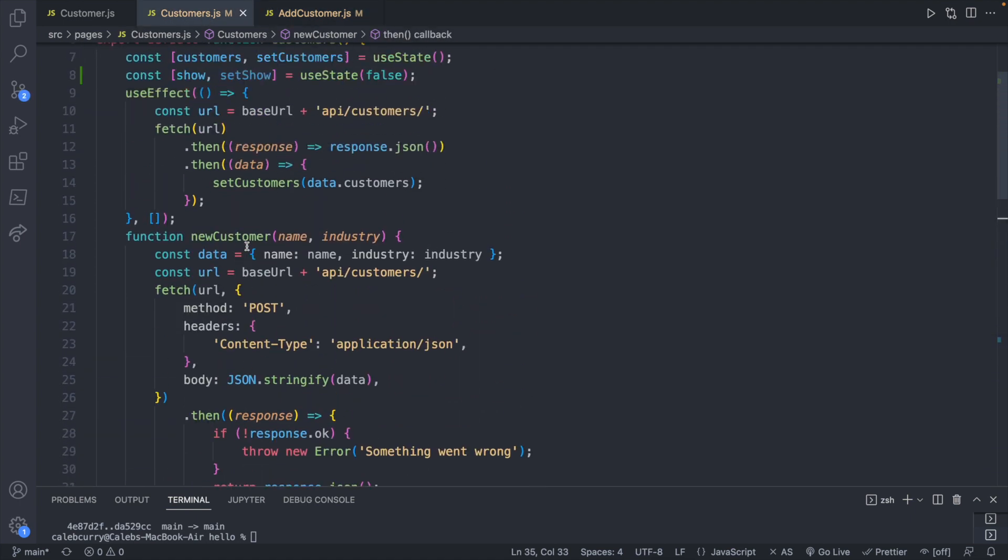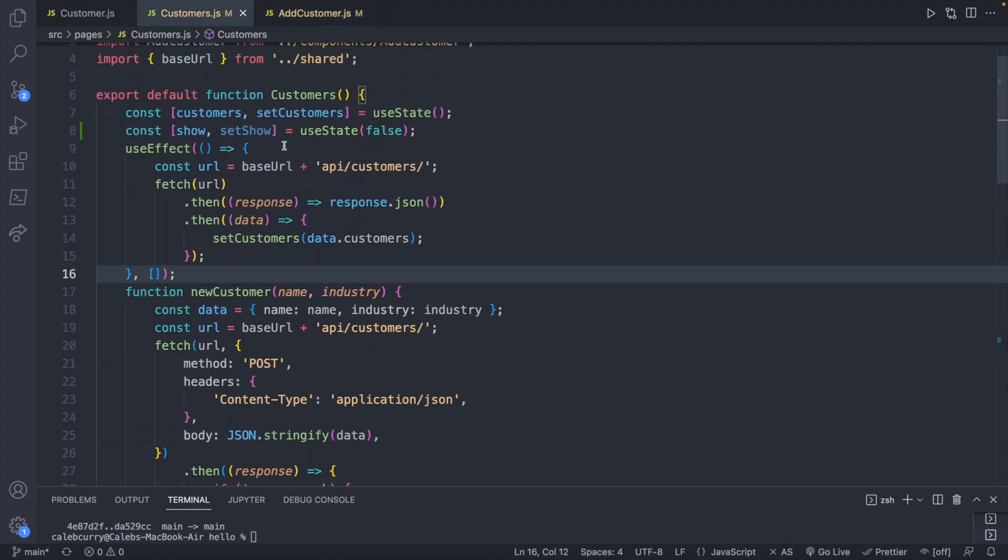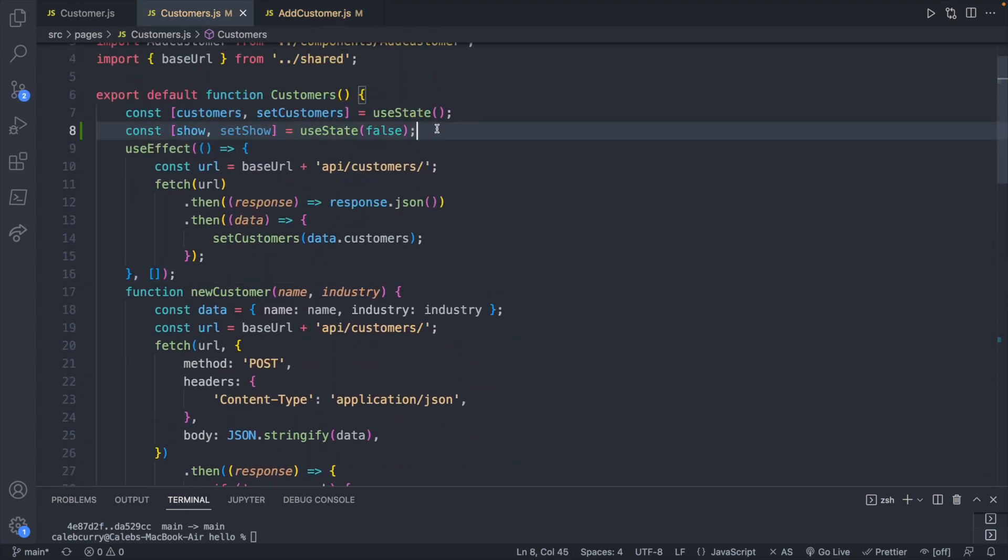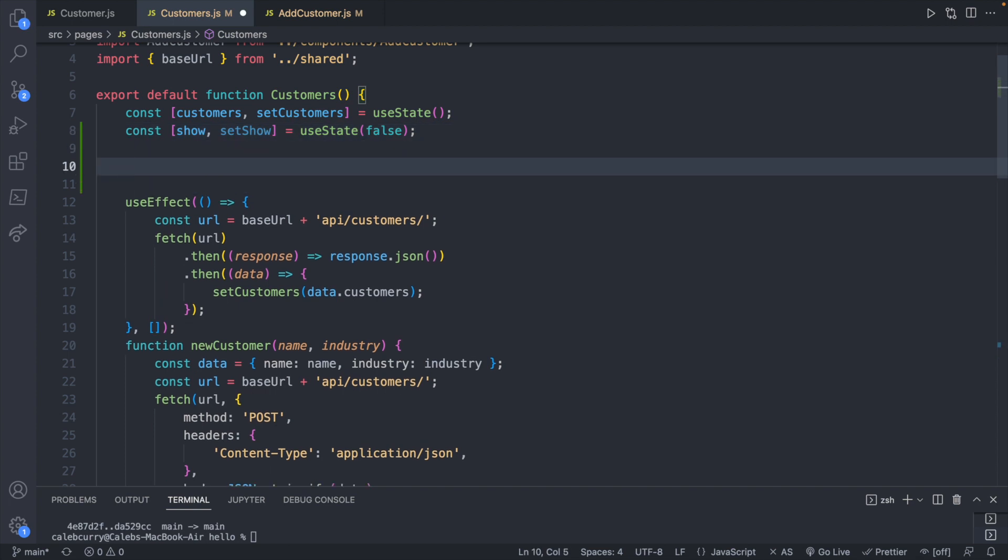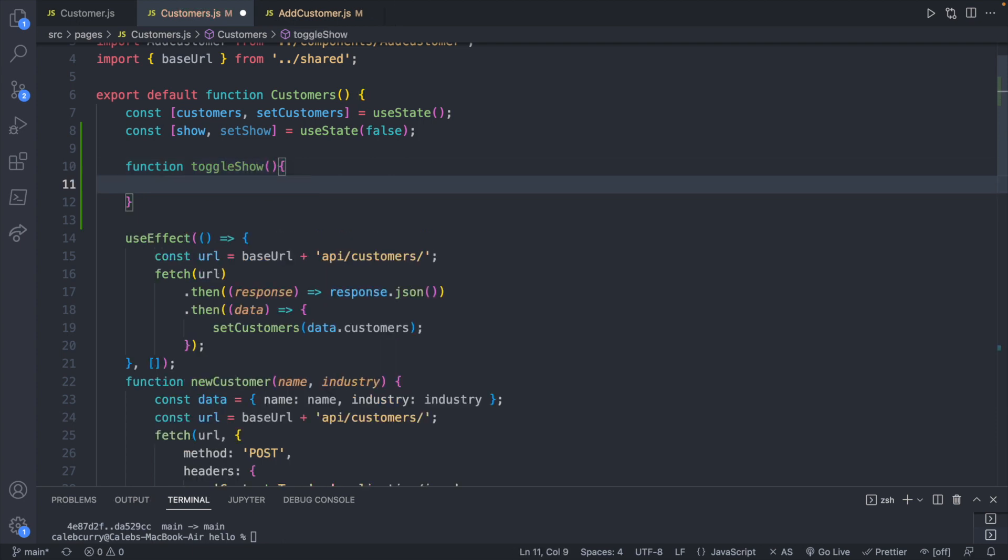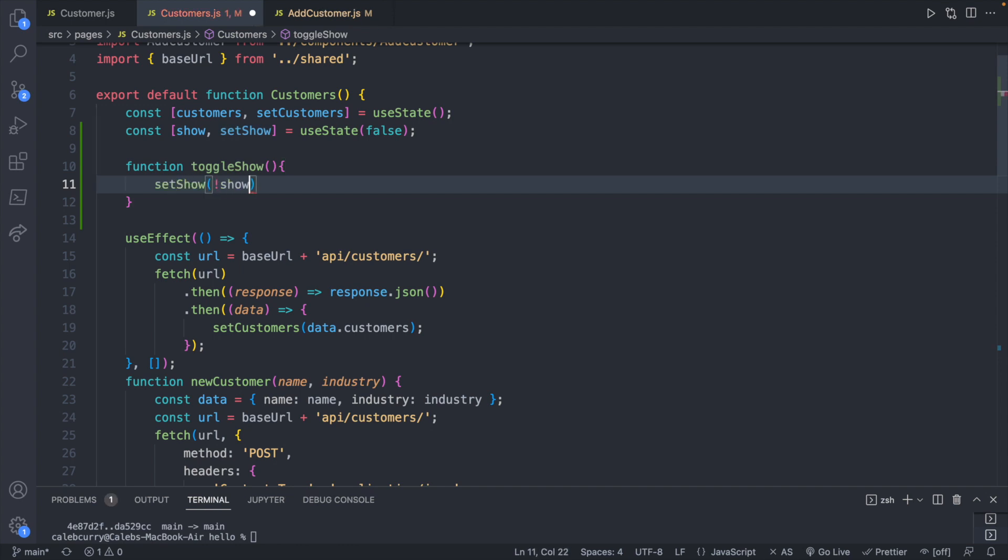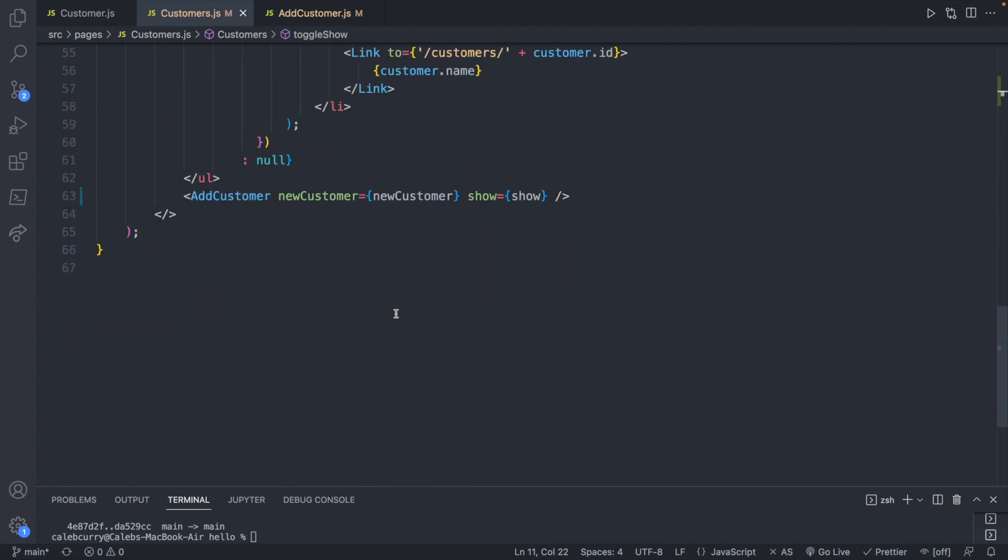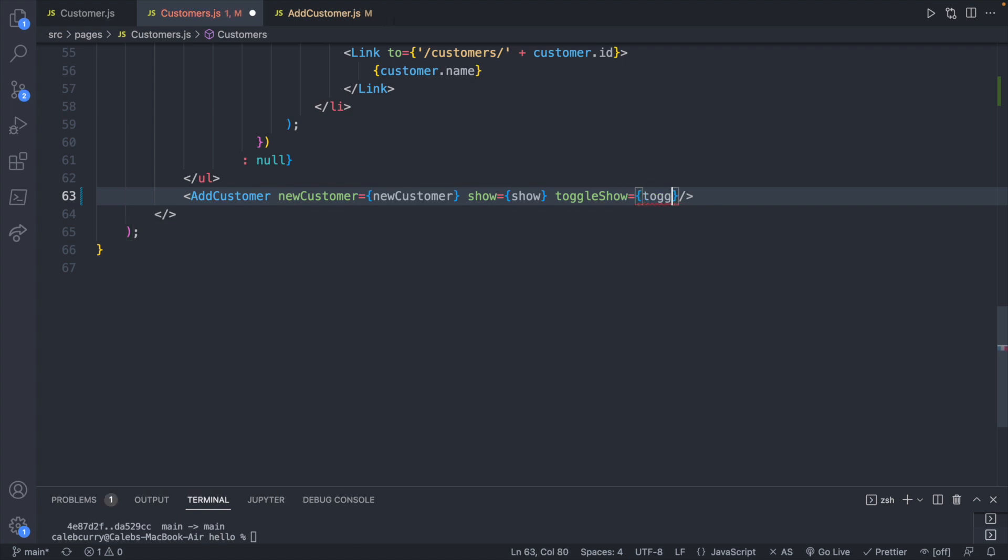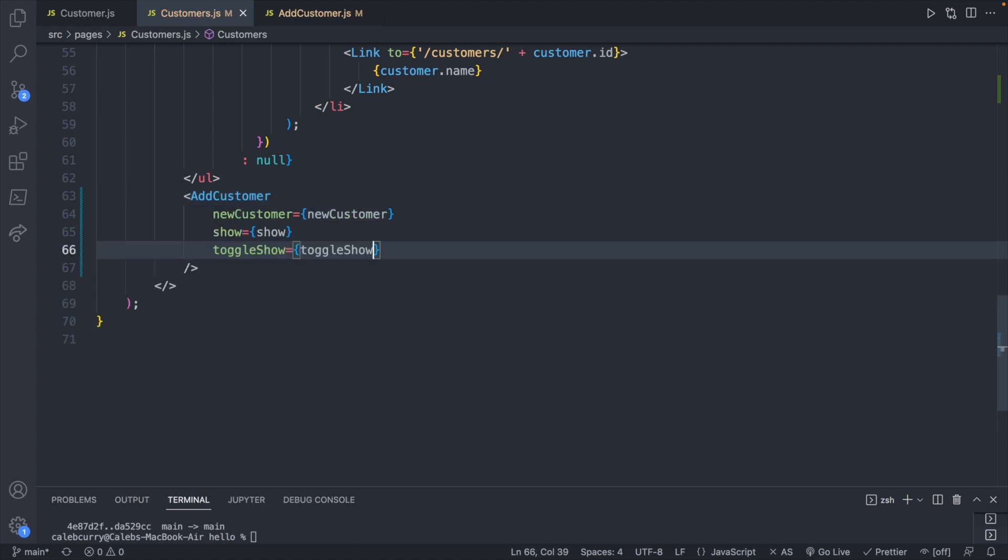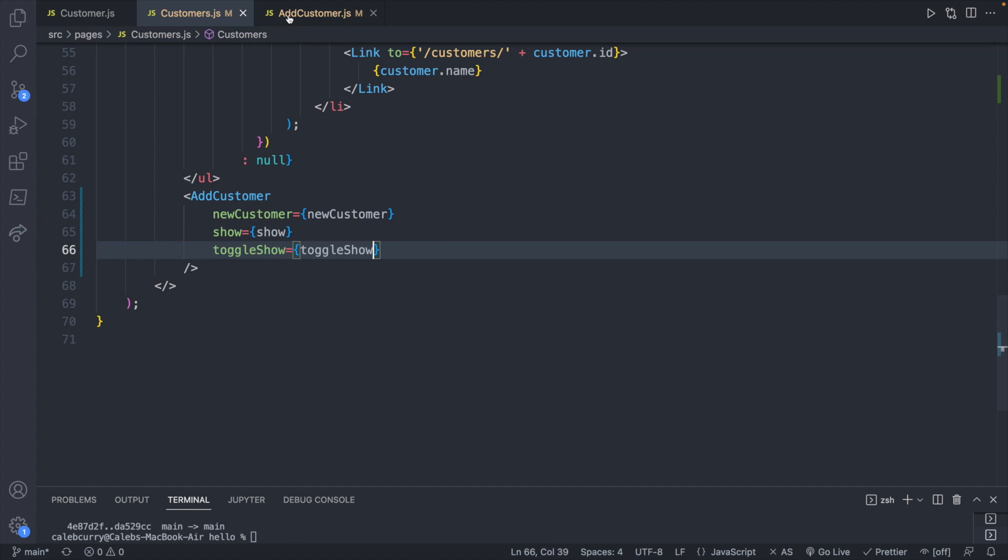So scroll up here and I'm going to do this right after the state definition. So we'll say function toggleShow, and whatever the value of show is, we are going to invert it. So we will say setShow and then we can pass in the opposite of whatever show is. And now let's pass that in as a prop as well. So toggleShow is toggleShow. And now this button should invoke toggleShow, and that changes the state of show which the modal is tied to.